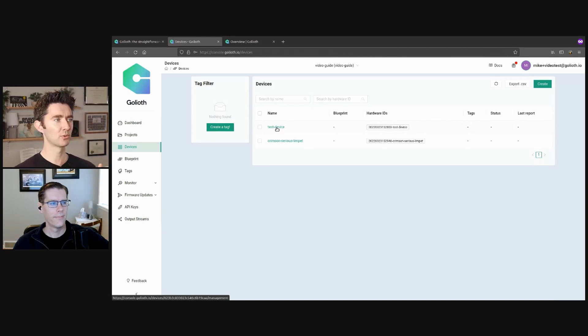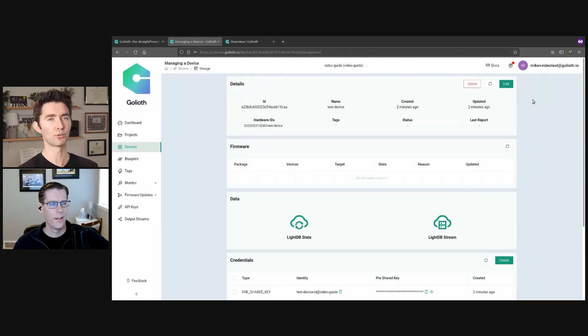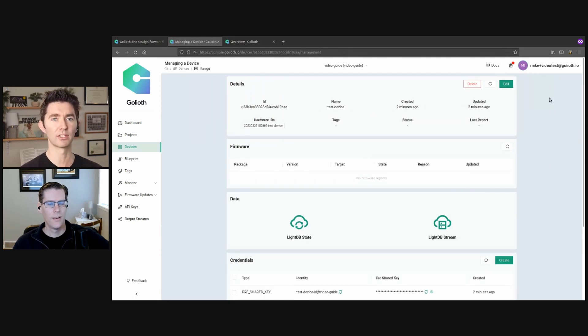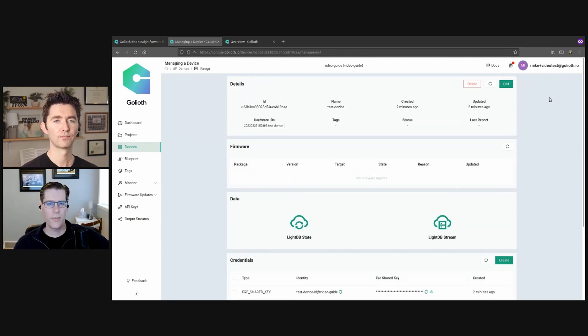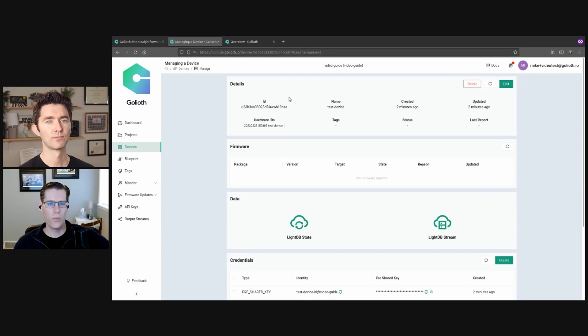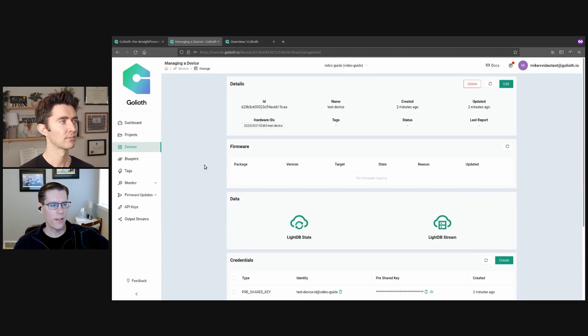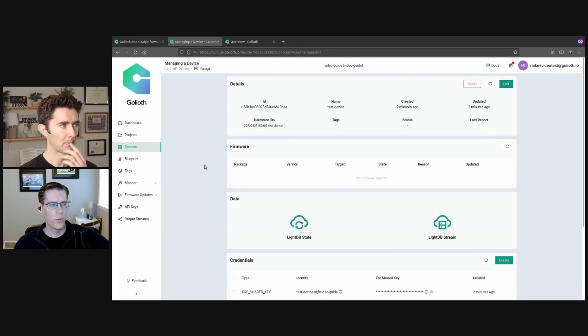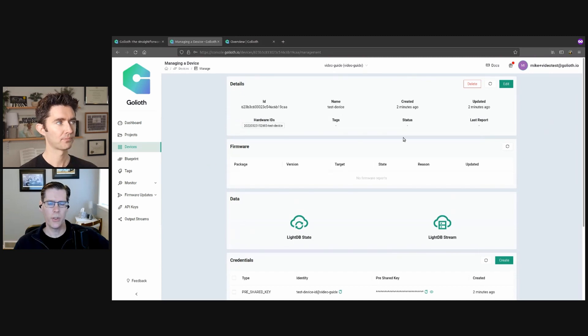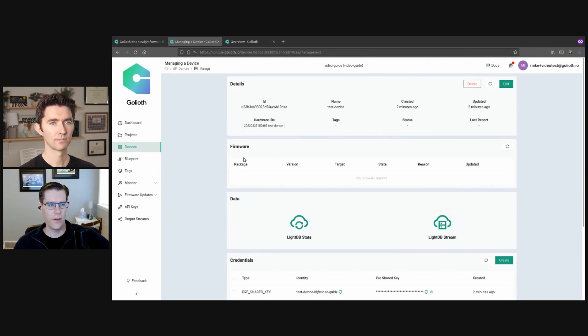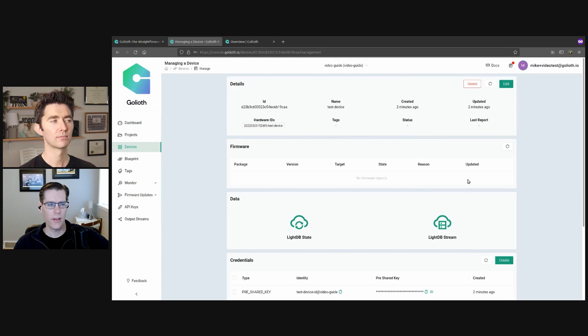What about the actual view you were just showing there, Mike, the individual project or device view? Yeah. So I find I spend a lot of my time in the device view when you're working with a device and getting it set up. One of the things that is really cool is Goliath has the ability to push firmware upgrades to devices. And so if I had those set up, you would see right here, what version of the firmware this was running.